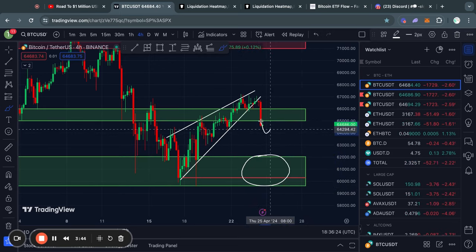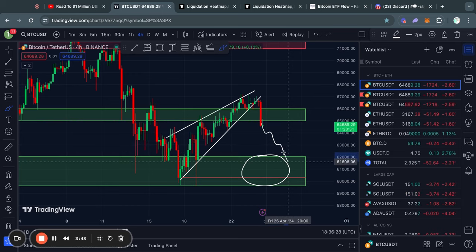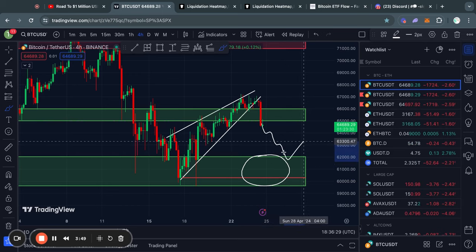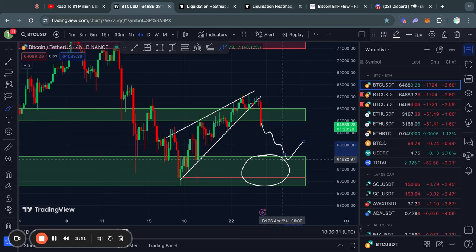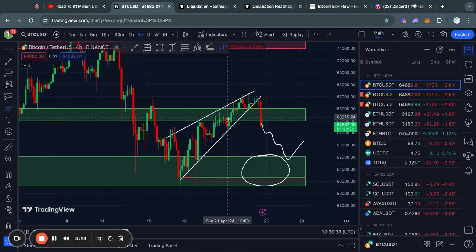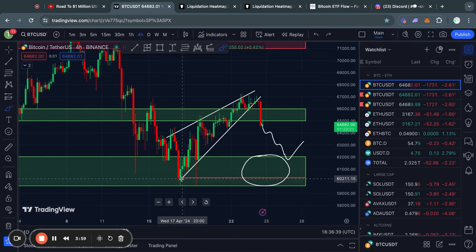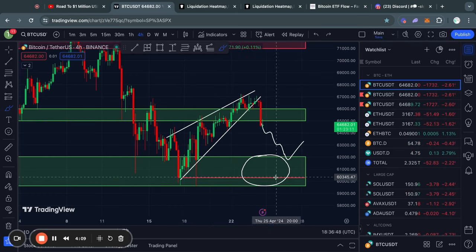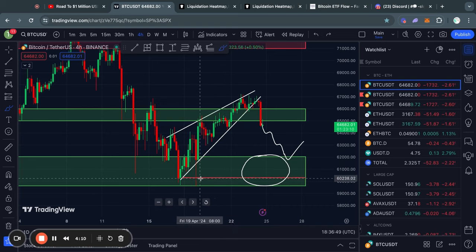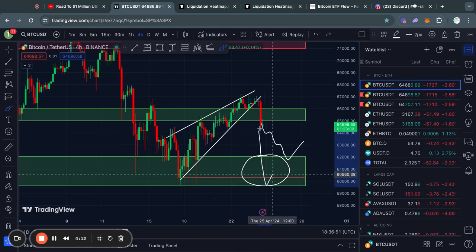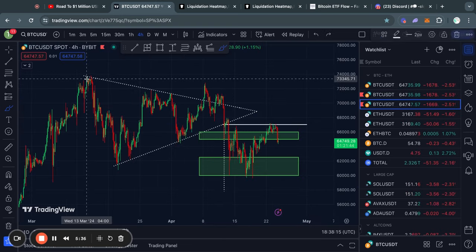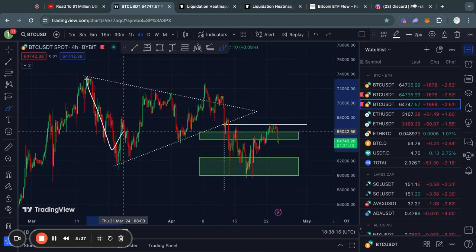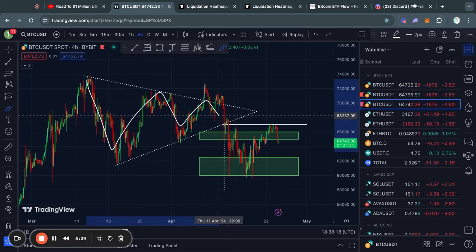In the case that we actually do see prices this low, then it is definitely possible we see a bounce from this level earlier than actually reaching the price target. Because of course, just because there's a price target for this trading pattern doesn't mean that the price actually has to reach 100% of the price target.